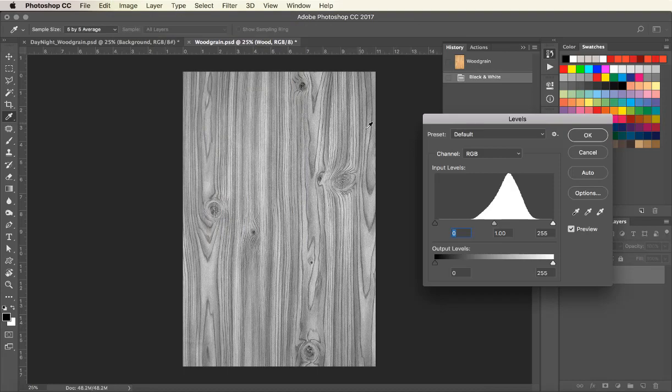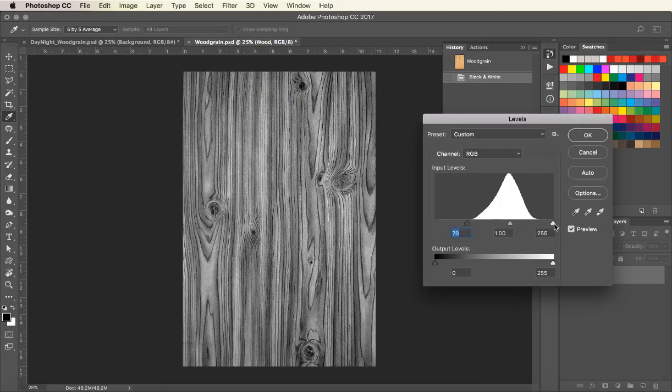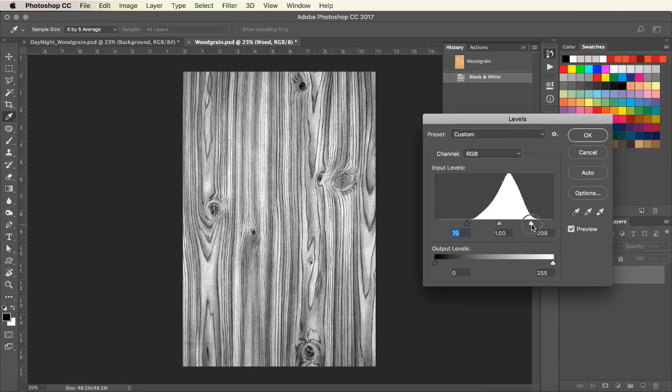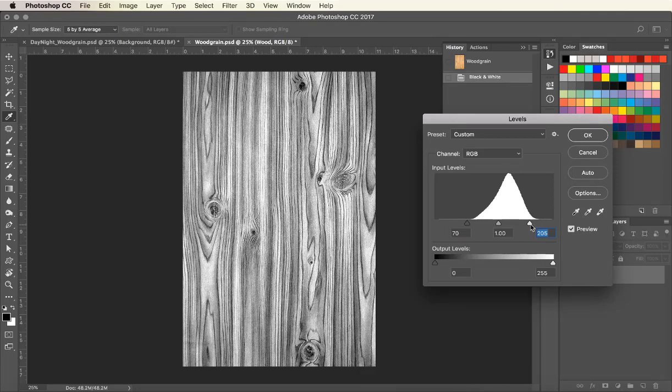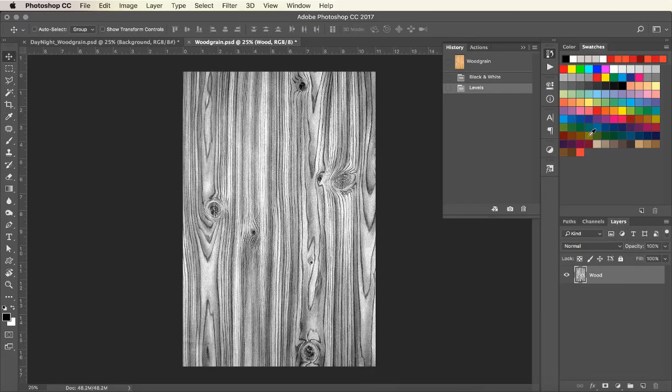We will use the Levels palette to create even more contrast. The more contrast, the more touchable texture. Black will be the highest point, in other words what you will feel the most, and white will be the lowest. Once you are done, click OK.